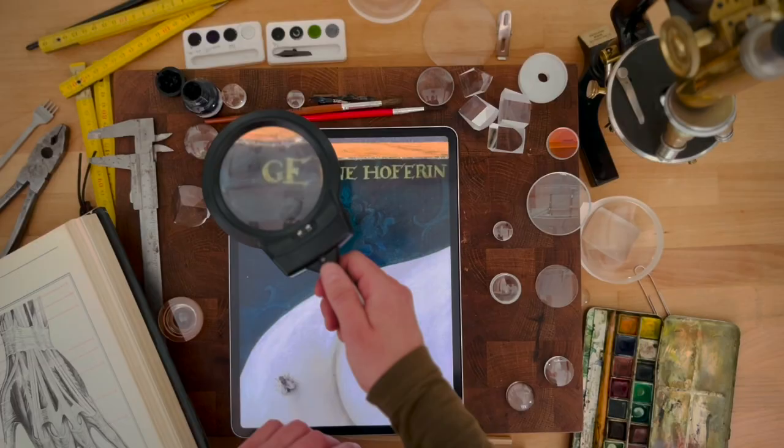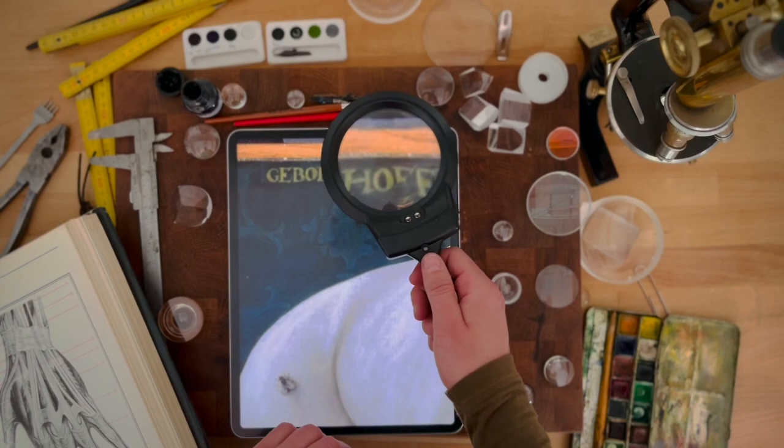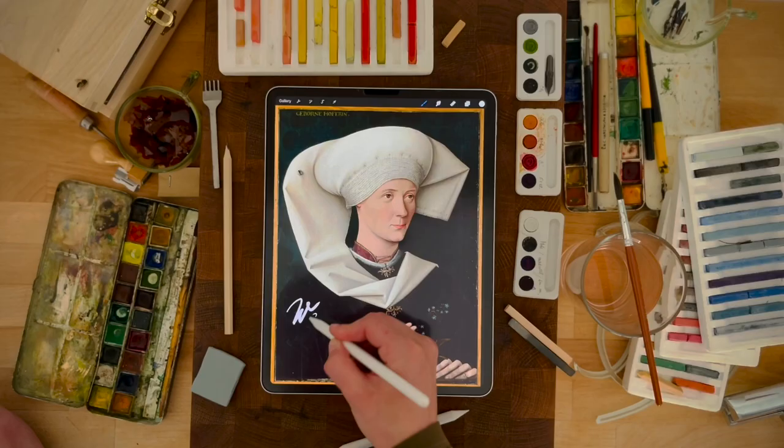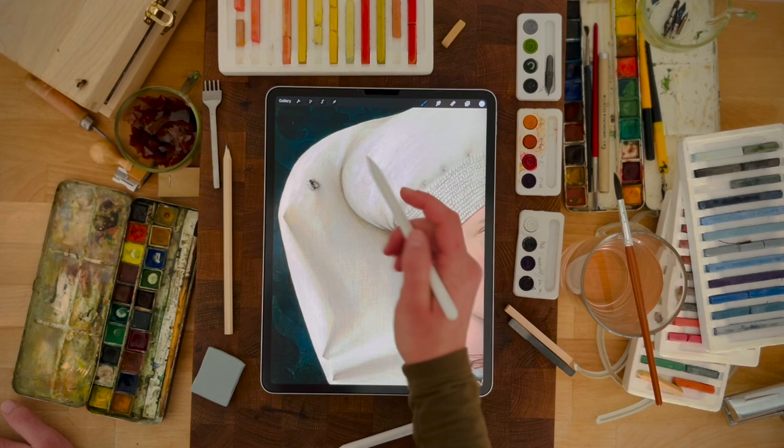However, the Hofer surname is as common as names like Smith or Brown. The people who paid for this portrait might have liked that there's a fly in it, because it could have been added as a symbol.